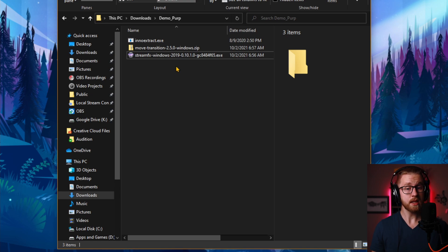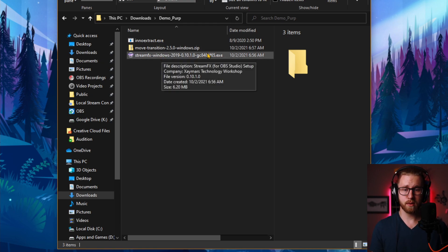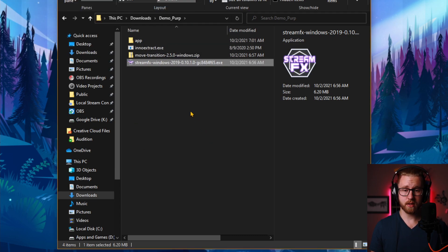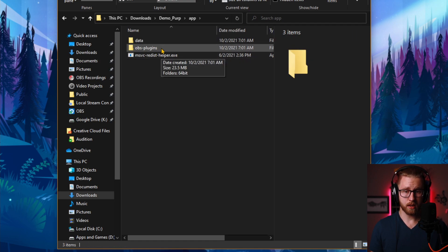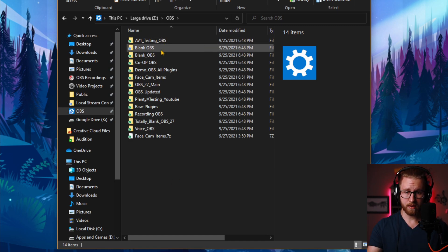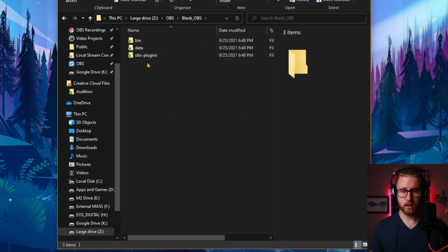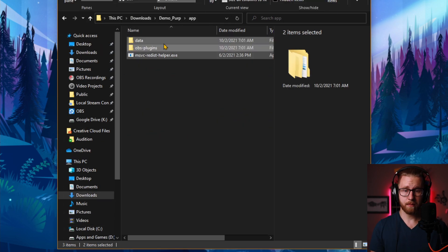Now let's say you have a portable version of OBS that isn't the standard install. First you're going to need a tool called InnoExtract — I'll have a link down below for it. It's a very easy program. Once it's downloaded all you have to do is take a .exe file, drag it onto the InnoExtract.exe, let go of the left click, and you now have a new folder called App. Double click App and now you see Data and OBS-Plugins. If you copy both of those and navigate to wherever your portable version of OBS is, you can go inside one of those folders and see Bin, Data, and OBS-Plugins, and paste everything copied from that App folder there. That's how you install something like this to a portable version of OBS.